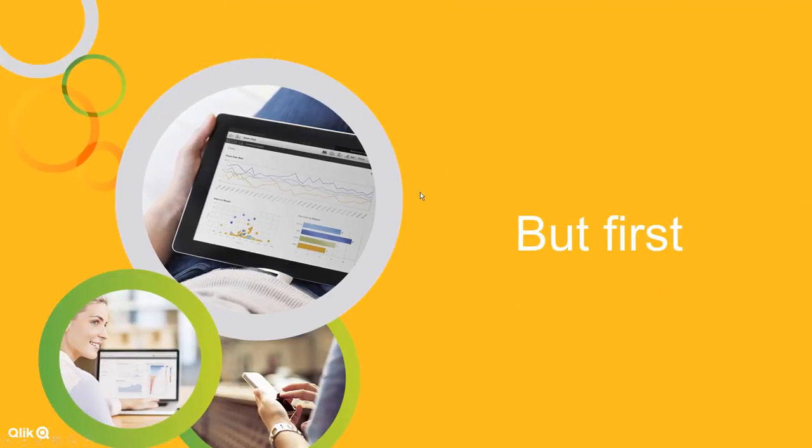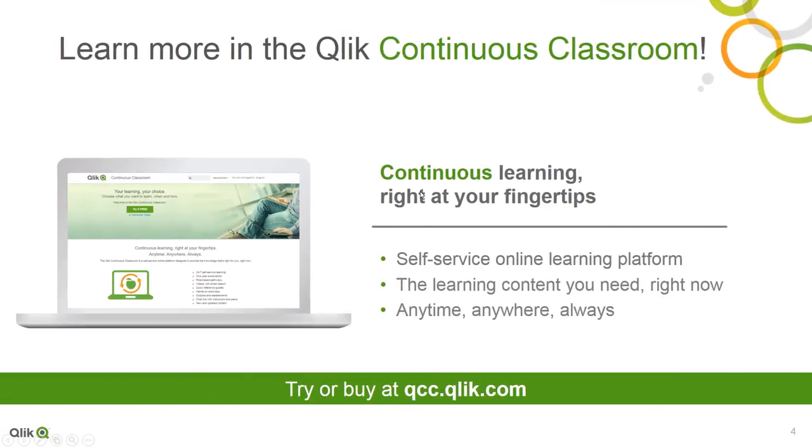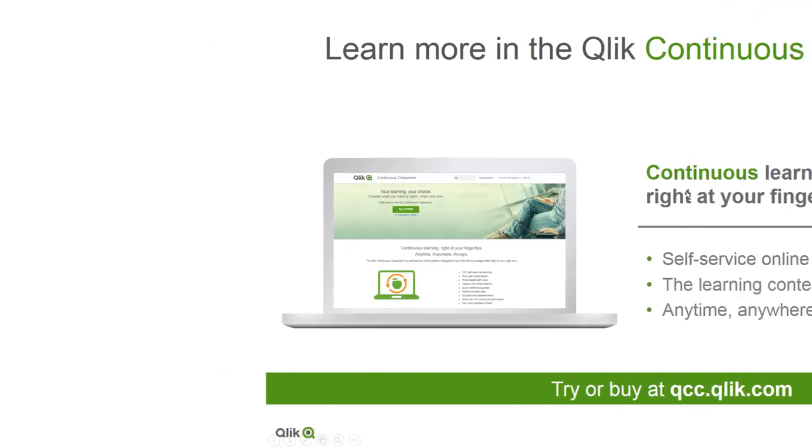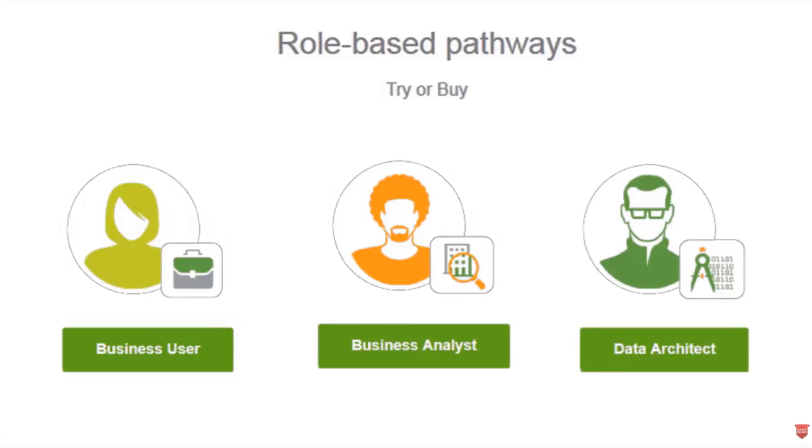But first, I'd like to make mention of where you can learn more by briefly telling you about the Qlik Continuous Classroom. The Qlik Continuous Classroom is a subscription-based self-service online learning platform that's been designed to provide the Qlik knowledge that's right for you right now. You basically choose what you want to learn, when, and how you want to learn it.